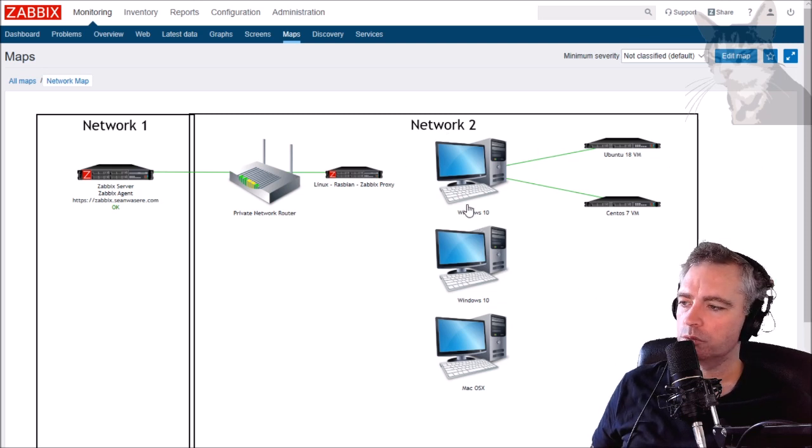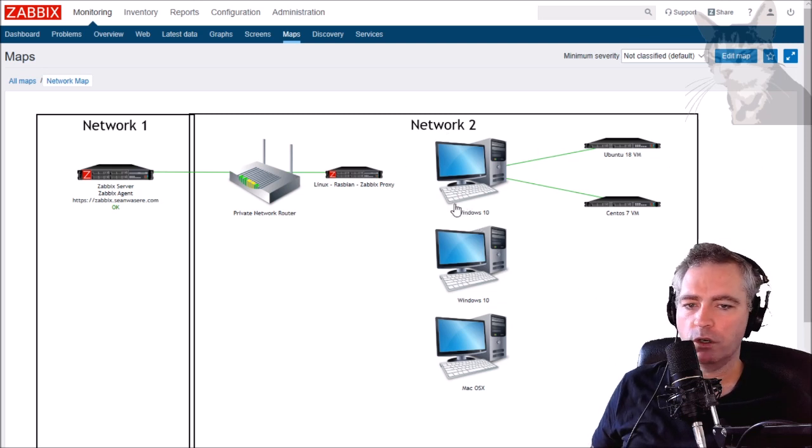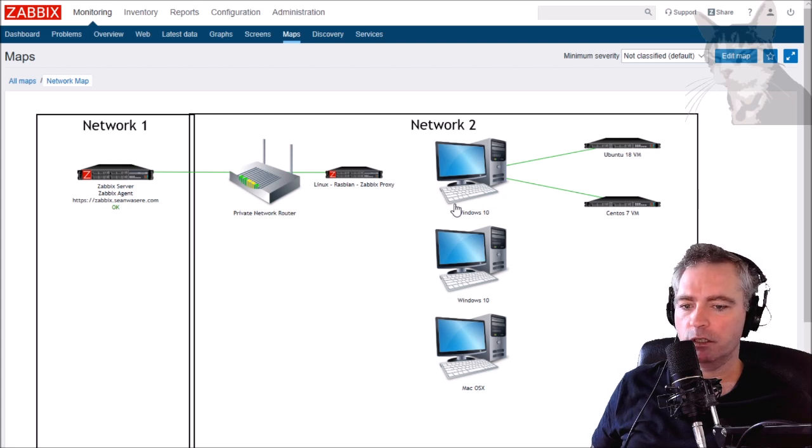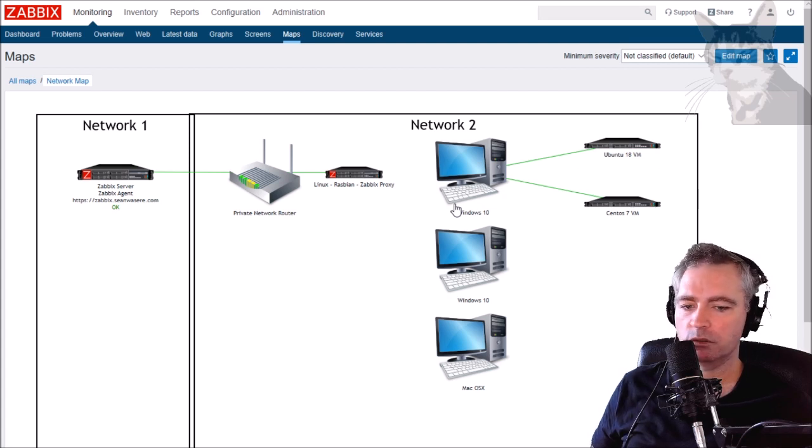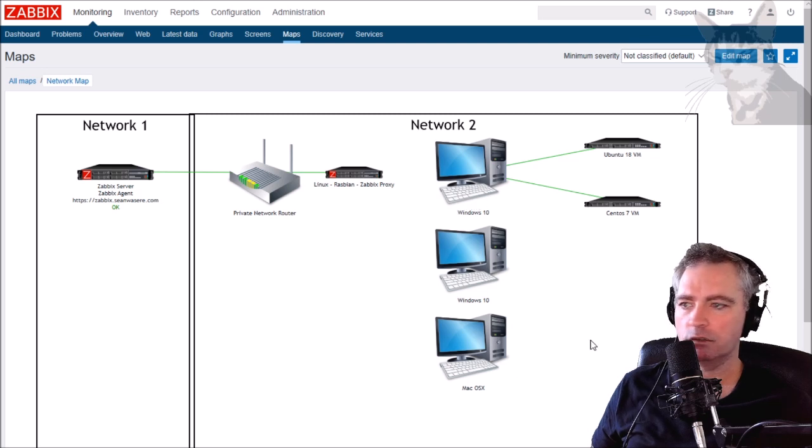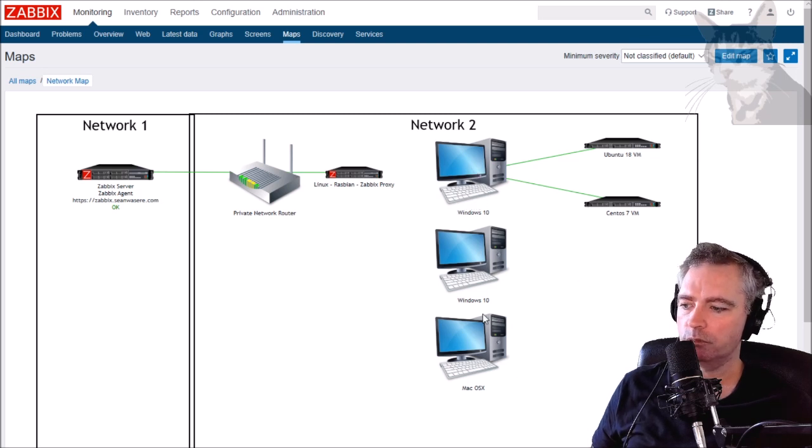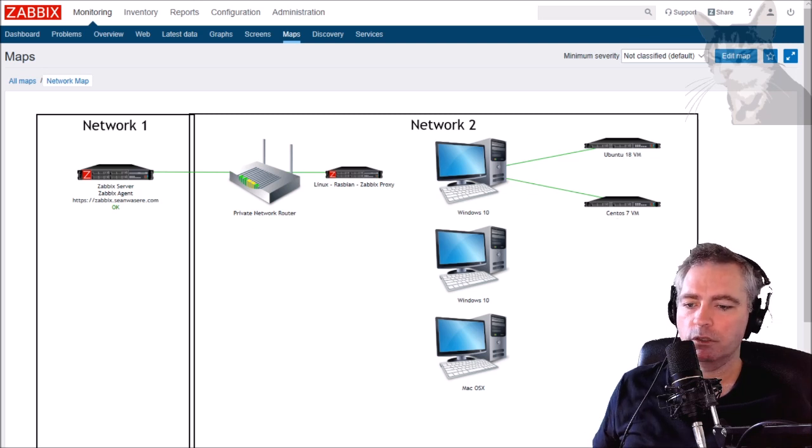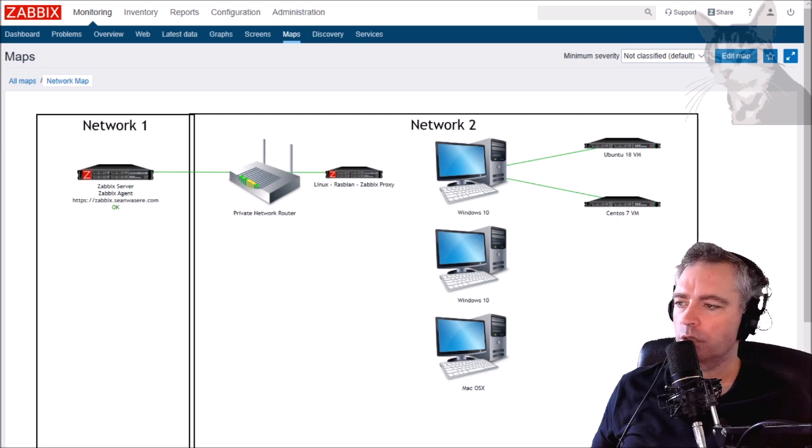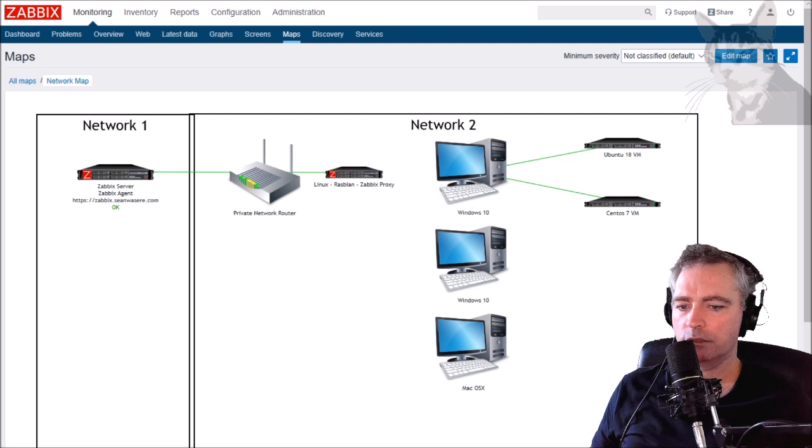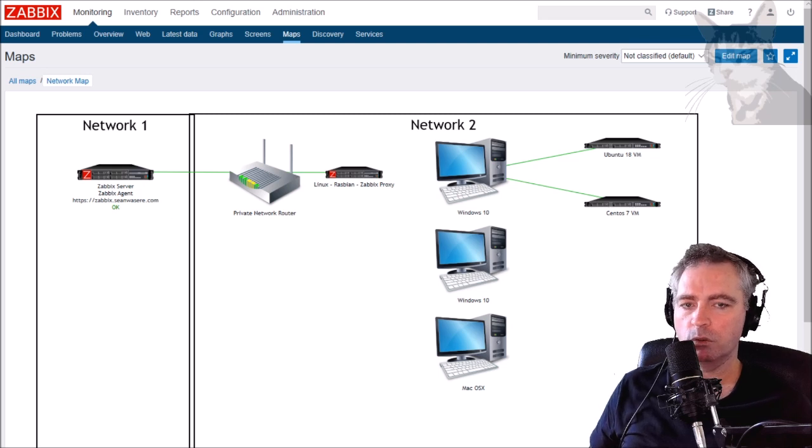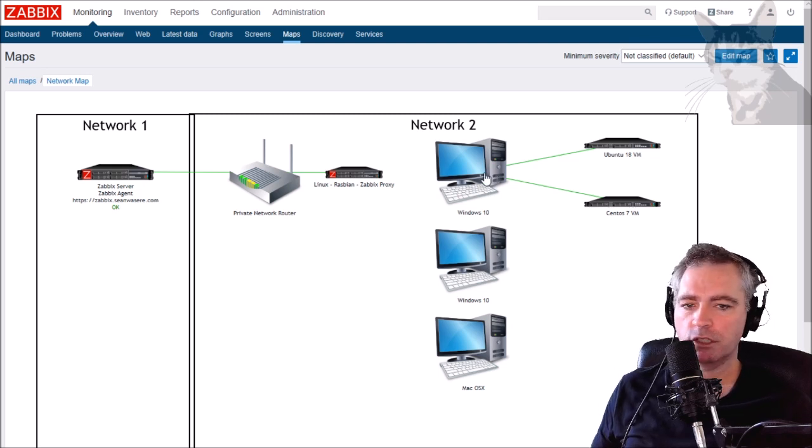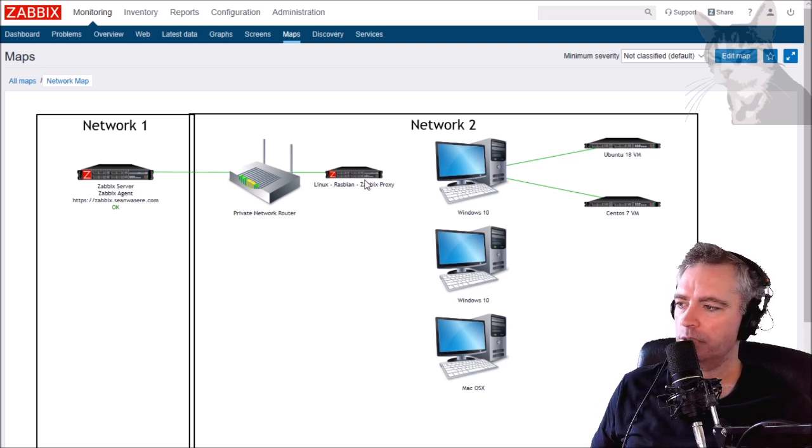The rules will scan all the IPs in a range looking for SNMP daemons and with the response it will decide which group to put that SNMP daemon into - Windows groups, Mac OSX groups, or Linux groups - and then it'll also assign the appropriate template. This will be all automatic.